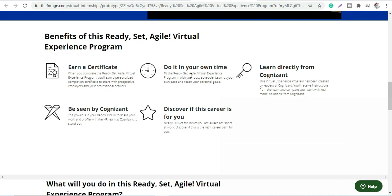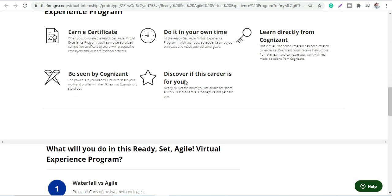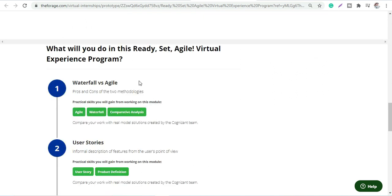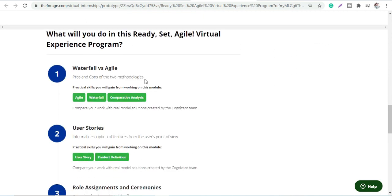The experts will train you and give you the training here, and you can then start your career with Cognizant as well. So let's discuss the structure of this program.